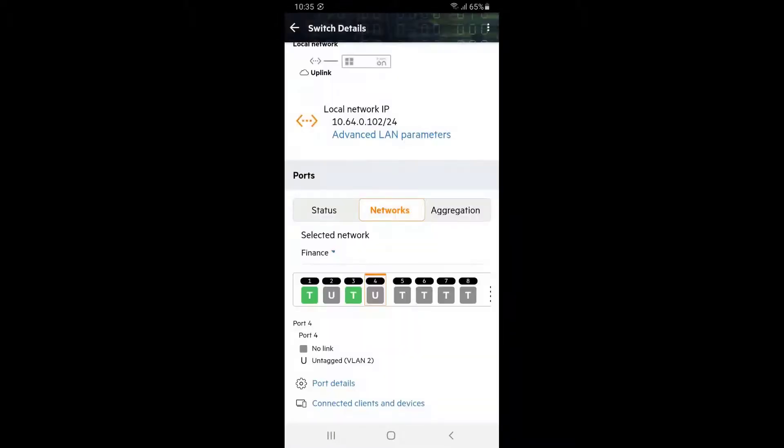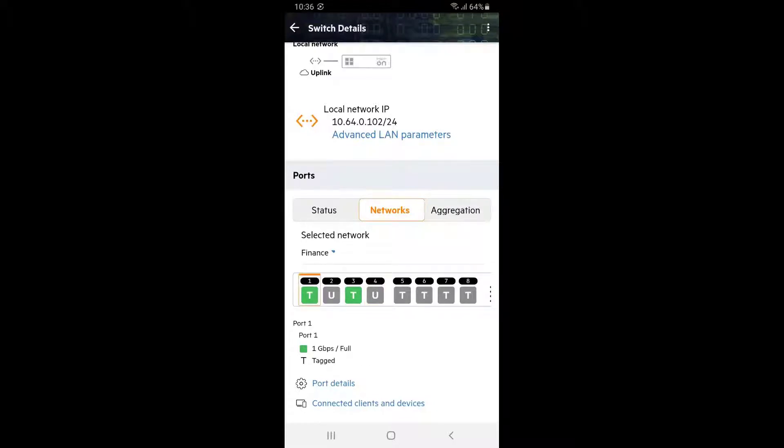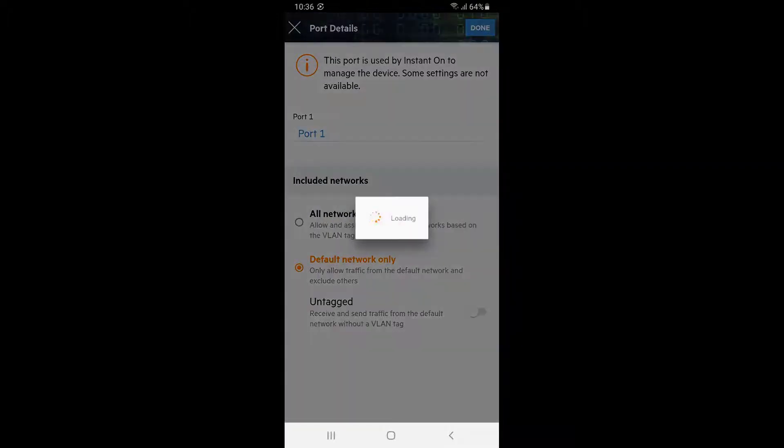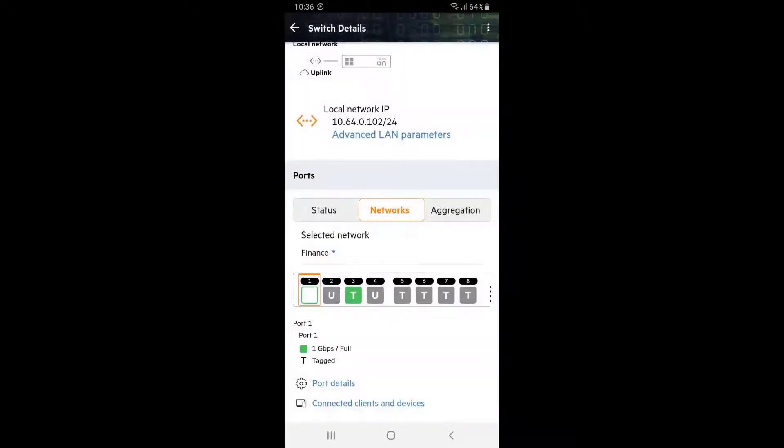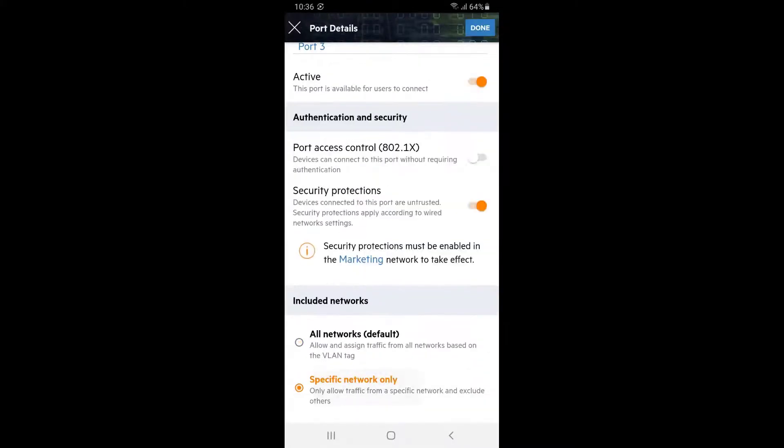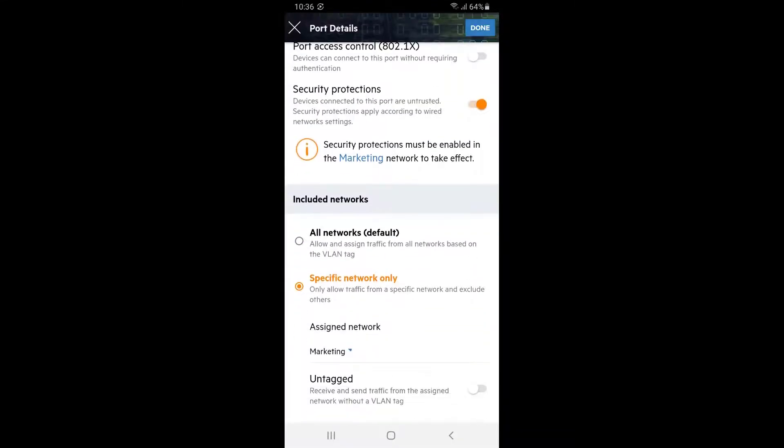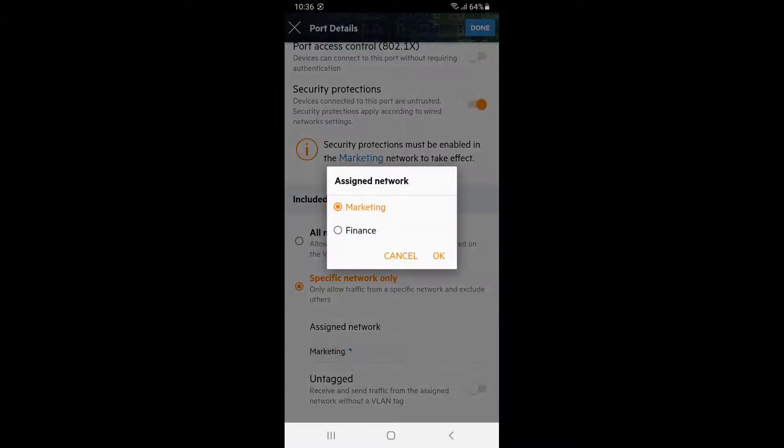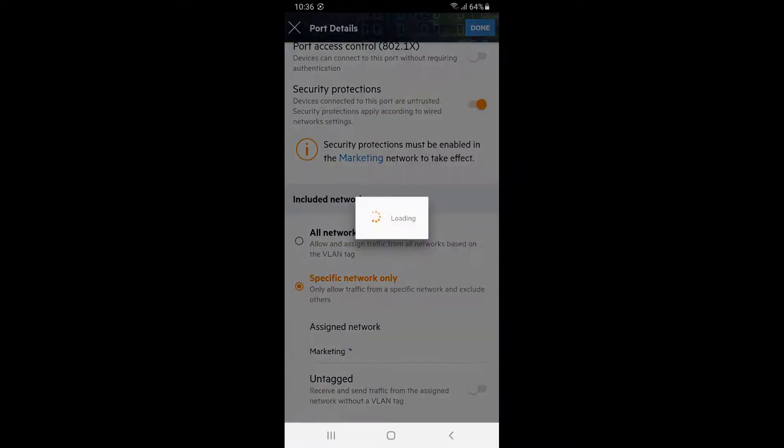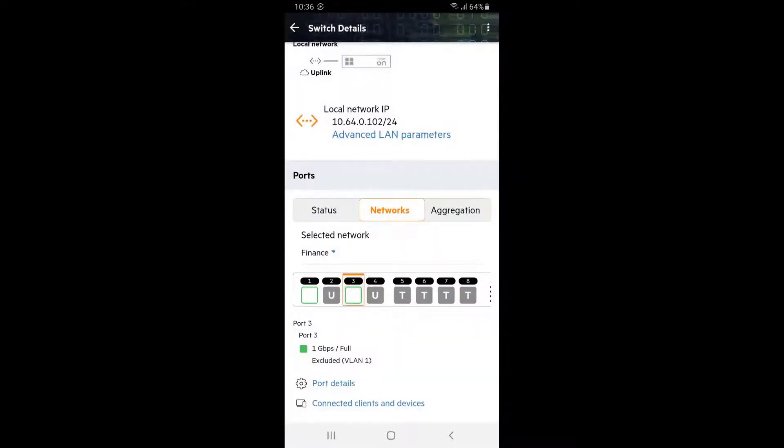I'm going to clean up this config by removing finance network from ports 1, 3, 5 and 6. Select port 1, click on port details. Select default network only and click on done. Select port 3 and click on port details. Select specific network only, ensure marketing is the selected network and click on done. Repeat for ports 5 and 6.